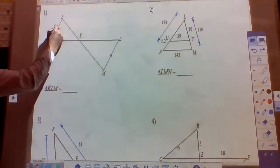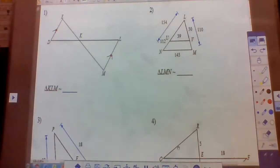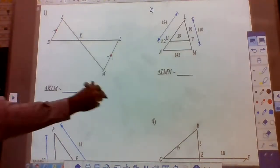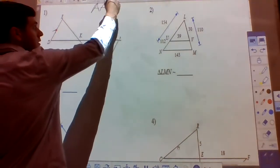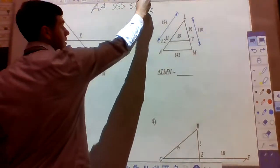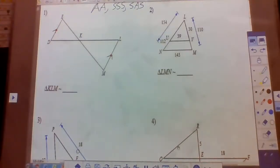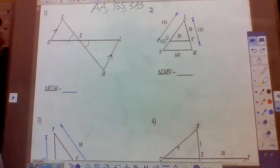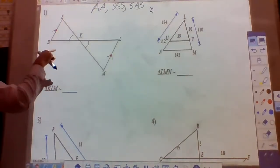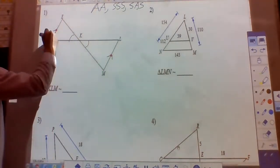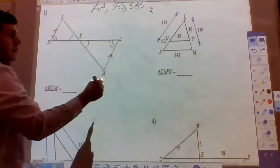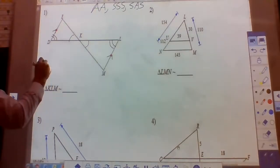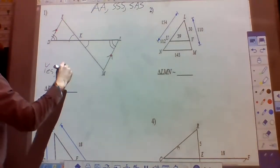In problem 1, we notice that ED is parallel to LM. We have three ways of proving triangles are similar: angle-angle, side-side-side, and side-angle-side. The most common is angle-angle, so let's look for angles first. We have a pair of vertical angles, and since we have parallel lines, the alternate interior angles are congruent. So the answer is yes, by angle-angle similarity.